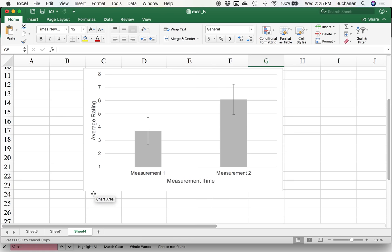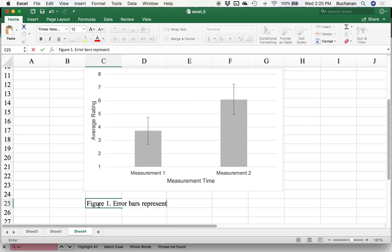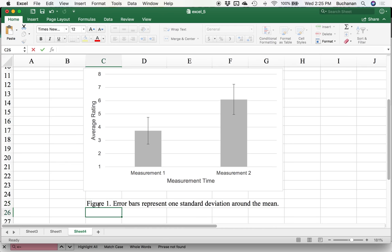The only other thing I would suggest is, let's say you're writing this up for publication or a report you're giving to your company, whatever, tell people what those are. Error bars represent one standard deviation around the mean. So you see a big theme on our series is going to be tell people what you're doing and you take control.